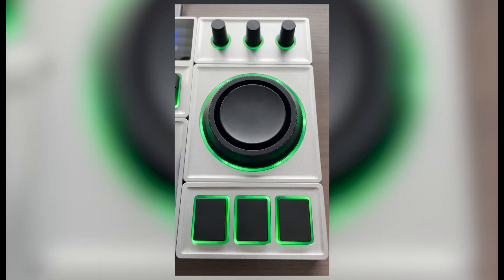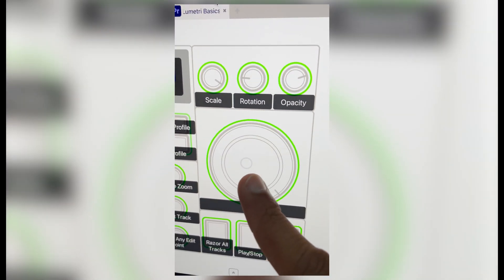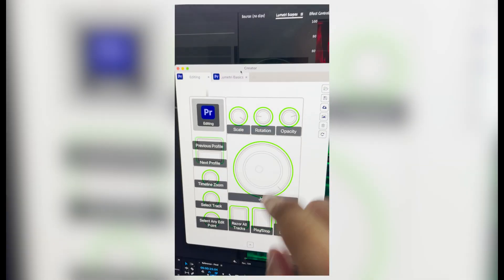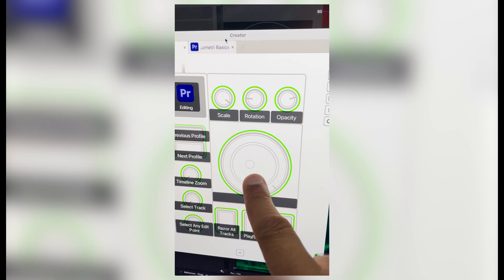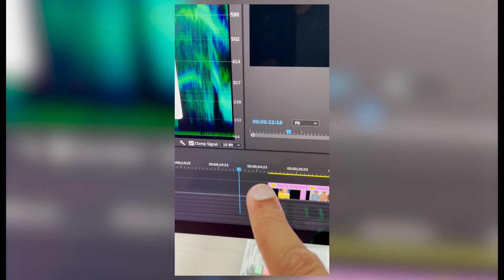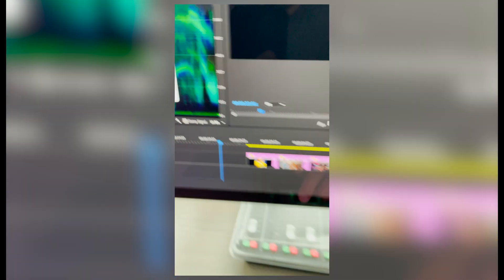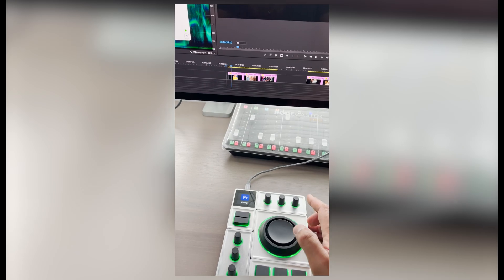But that just leads me to one of my only gripes with the system. Currently at the time of this upload with my setup, there's a bug where randomly the joystick will get stuck sending information to Premiere Pro and you can't do anything about it until you unplug it and plug it back in.